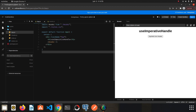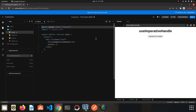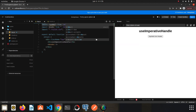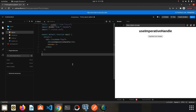However, I want to use the sayHello function inside the App component. This is where useImperativeHandle helps us. I need to assign a reference to the Header, because the reference will allow me to use the things that belong to the Header component in other components.